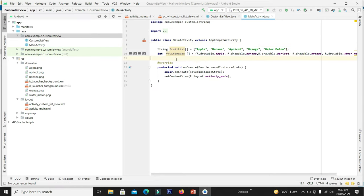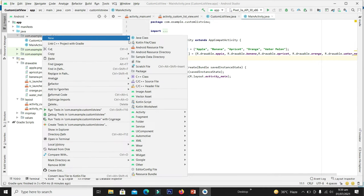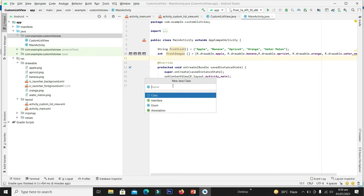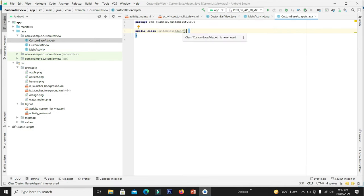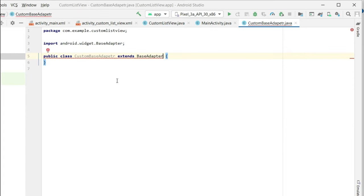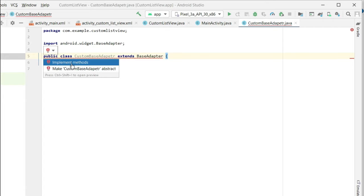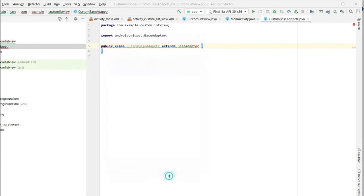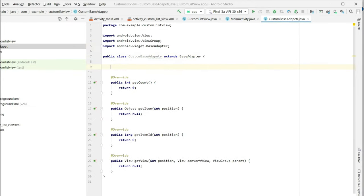Now it's time to add the custom adapter. We will declare a BaseAdapter — in the previous video we used an ArrayAdapter which was simple, but this UI is more complex so we need a BaseAdapter. Right-click on the java folder, click on Java class, and name it CustomBaseAdapter. Press enter, then extend it as a BaseAdapter. We receive an error — click on it to implement the required methods. Click OK. Now we will make its constructor.